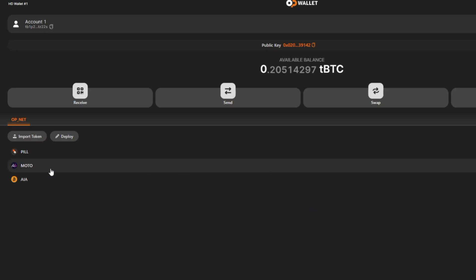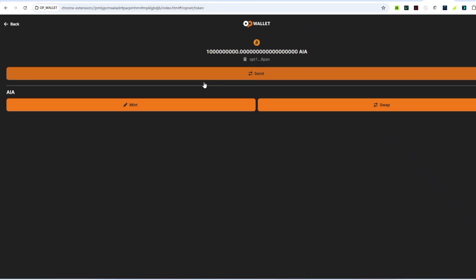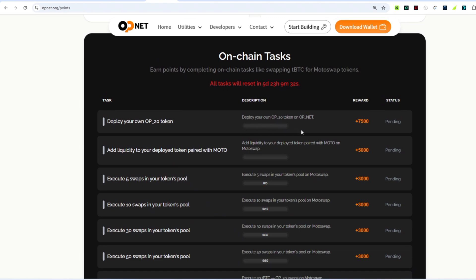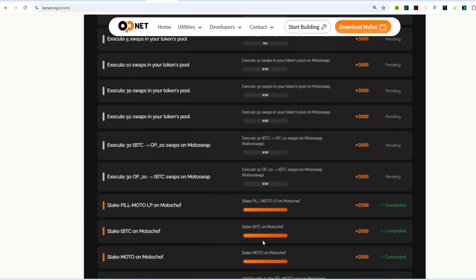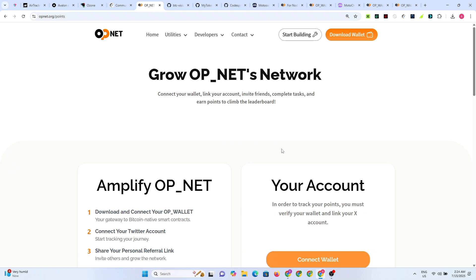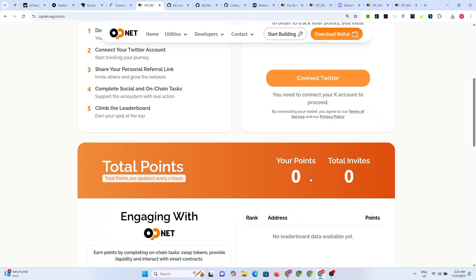Now navigate back to the task page and click 'Done'. You'll see your token has appeared under 'My Tokens' in the wallet — mine is called 'AIA'. Now I can send it, do the swapping, and so on. Let me go back to the task section, refresh the page, scroll down, and click 'Verify Completion'. Wait a few seconds while it loads.